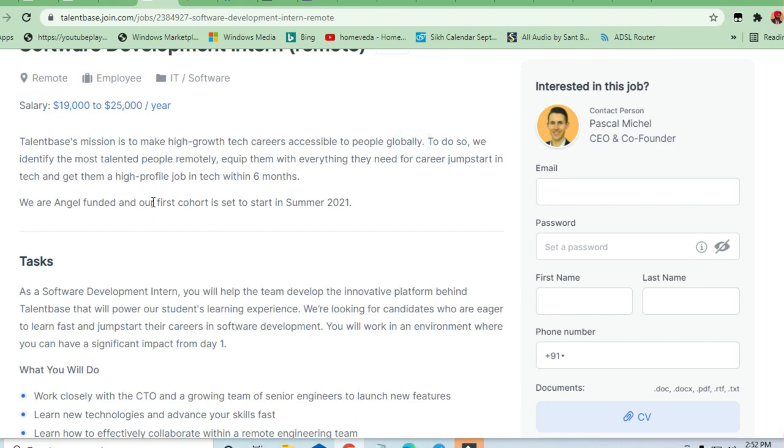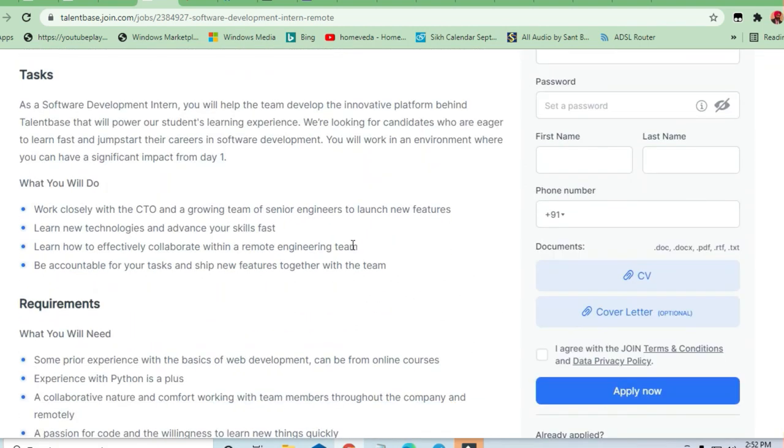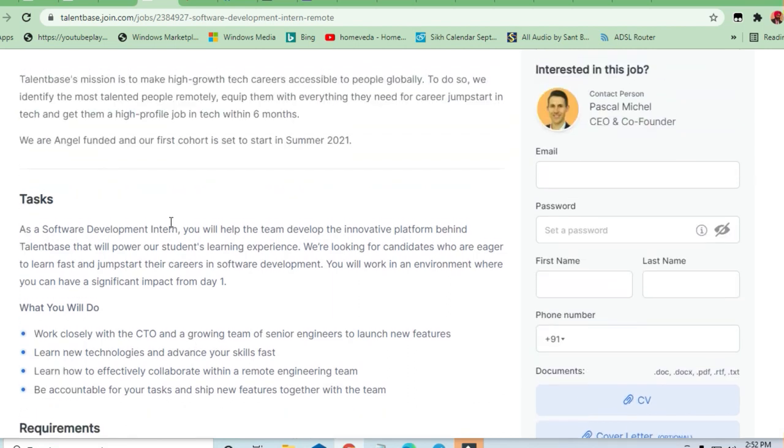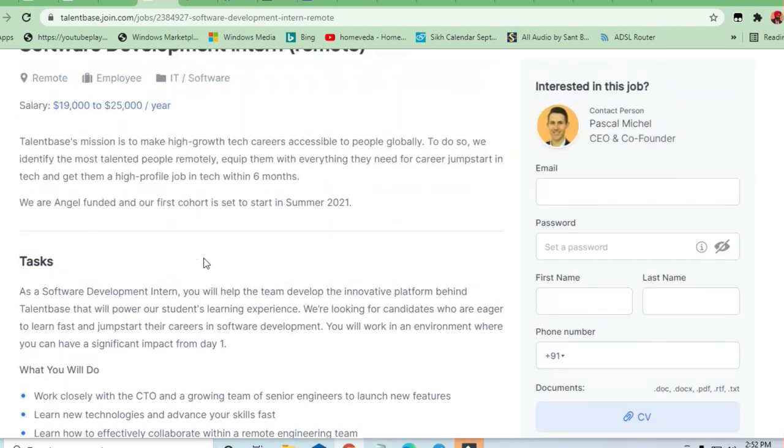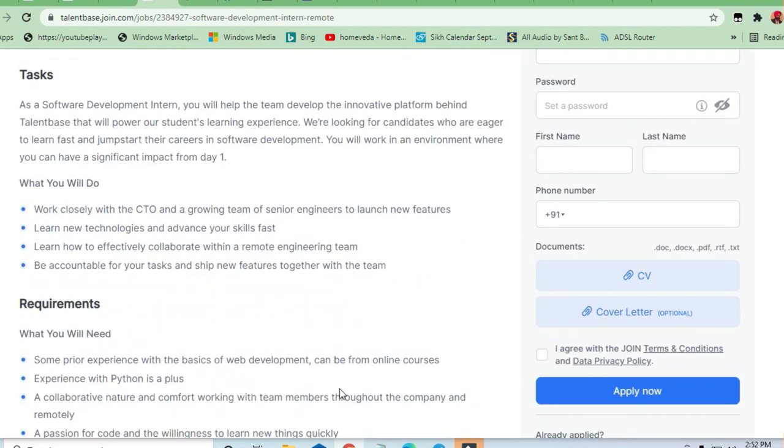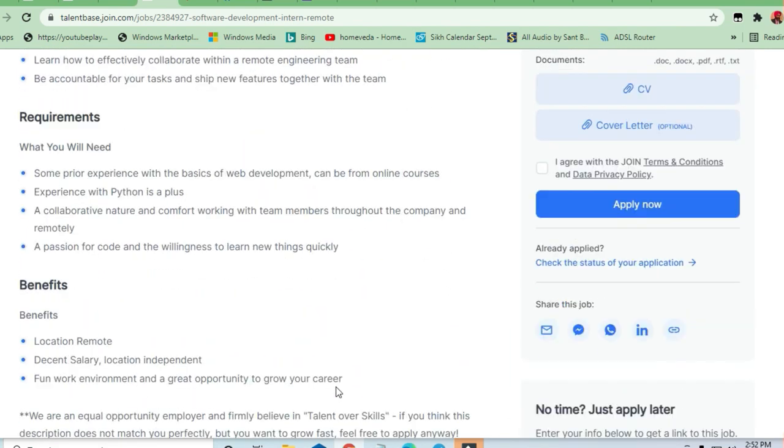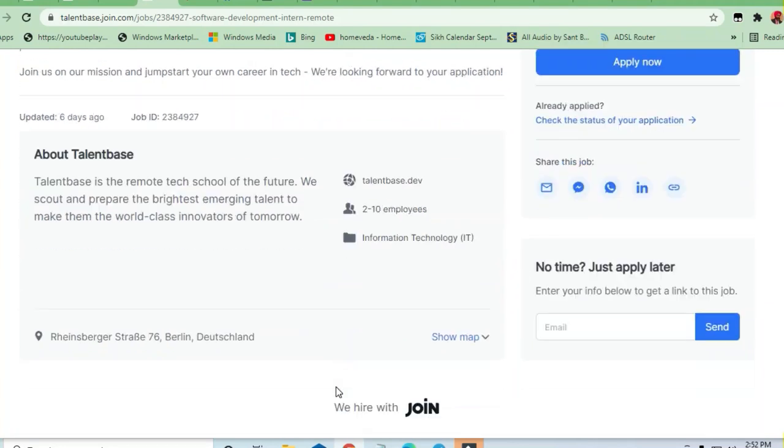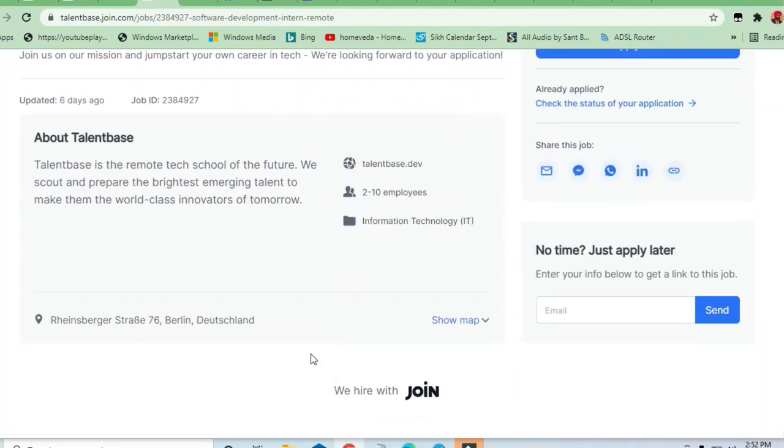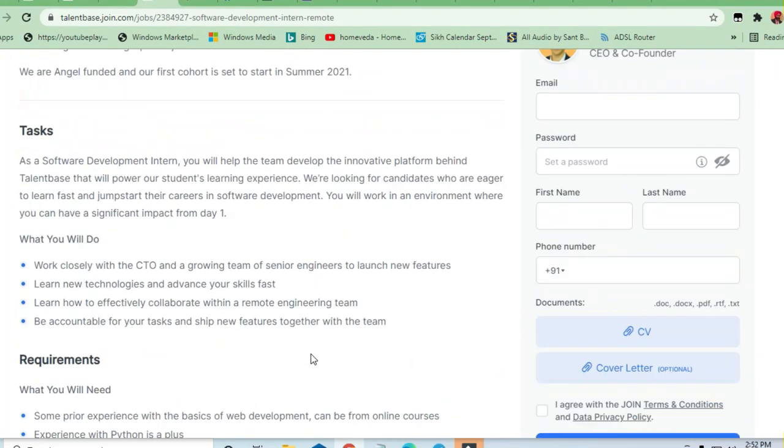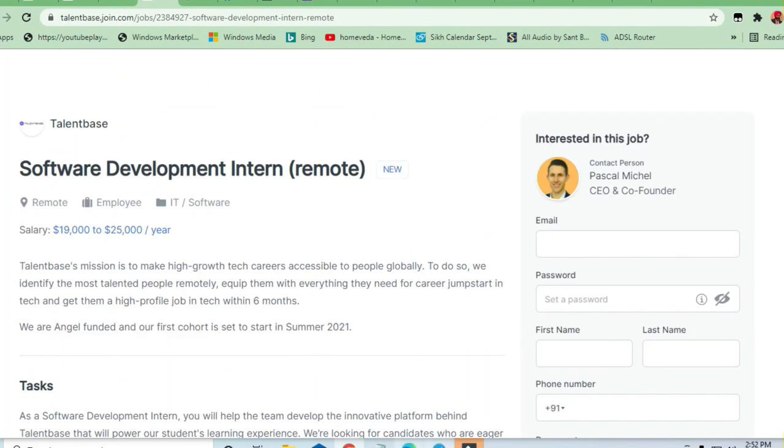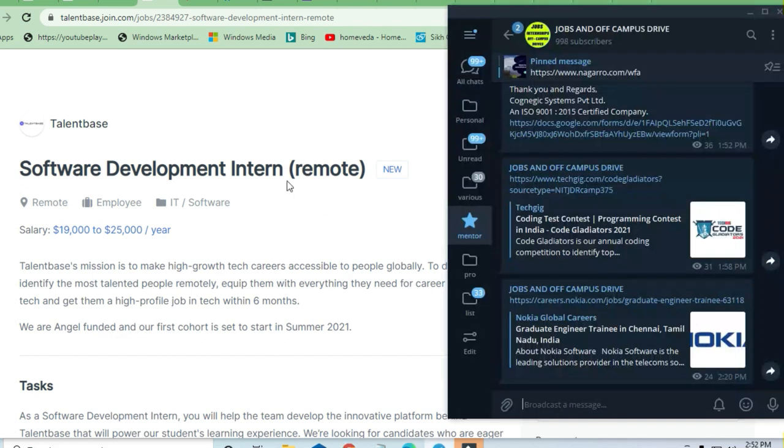Talent Base's mission is to make a high-growth tech career accessible to people globally. They have mentioned their company profile on their page. We'll discuss what skills you're needing, what are the requirements, and what benefits you're going to get. But before that, I request you to join the Telegram channel.